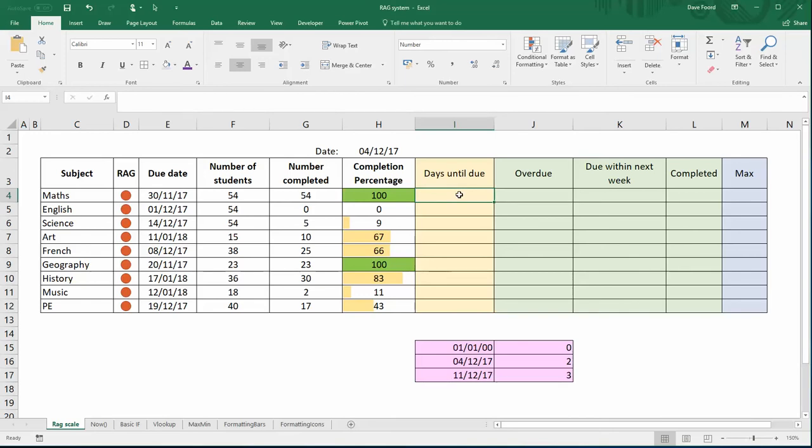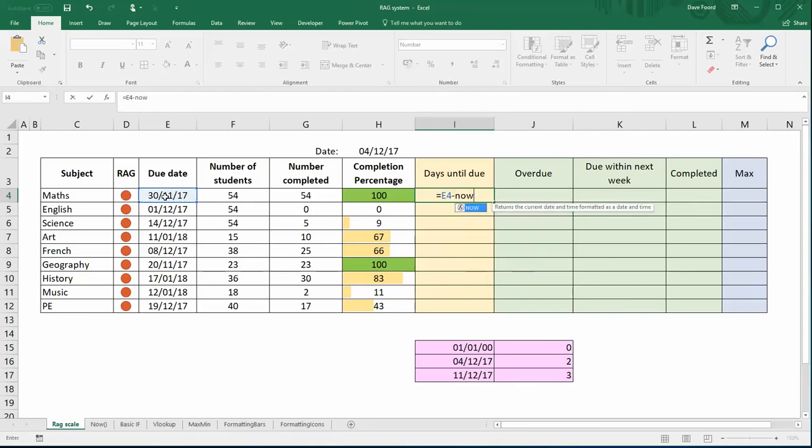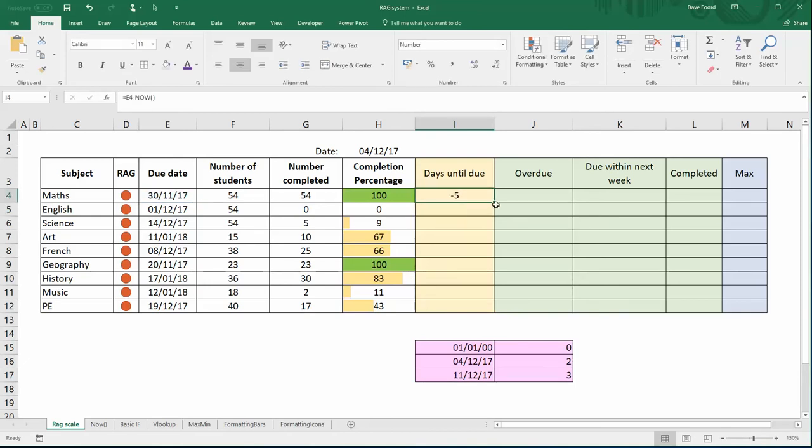My first column here in cream is to work out how many days it is until the due date. So I've got today's date, we can use the NOW function. So I'm going to do equals, I'm going to select the due date, and I'm going to subtract from it the NOW date.